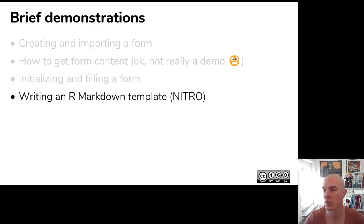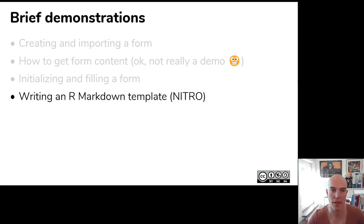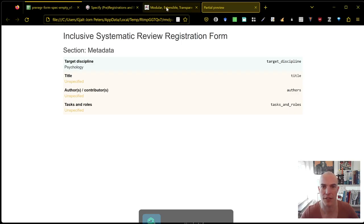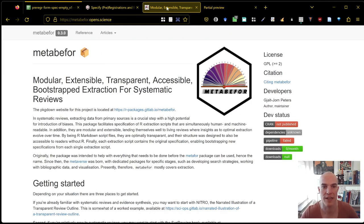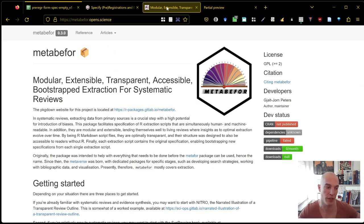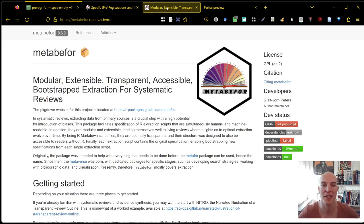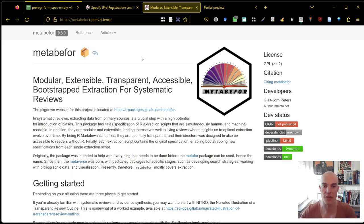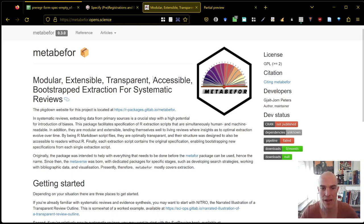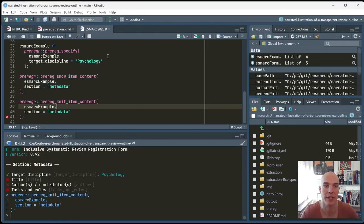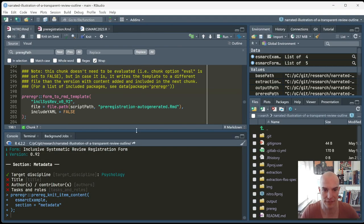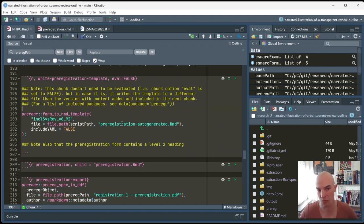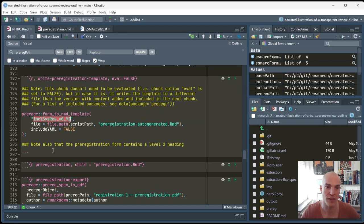And for that, I'll show some examples from Nitro. Nitro is actually from a bit of a different R package that's not completely done yet. MetaB4. MetaB4 is mostly intended to help you with extraction. It helps you specify how information should be extracted. And then scalably and transparently extract data in a way that can be combined with data from other studies. This is accompanied by this Nitro, which is a narrated illustration of a review outline. And in the, which is an R markdown file.